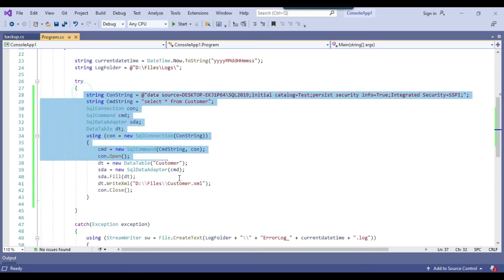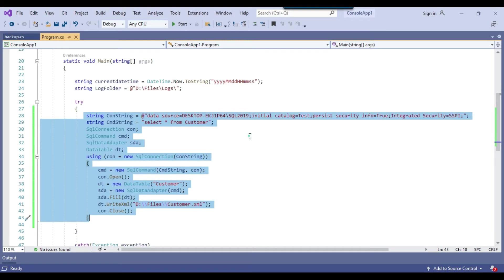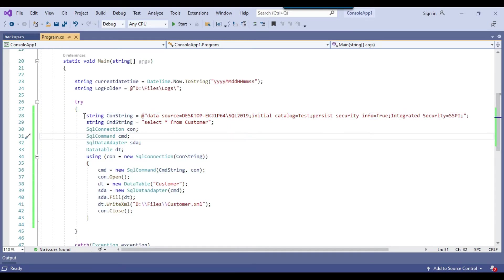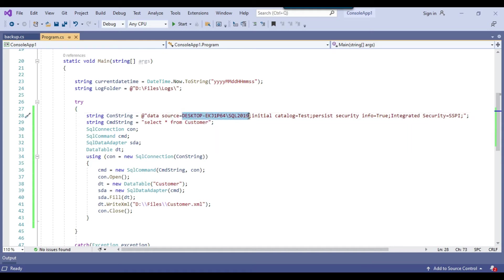And this is the main code which we are using to export the data to the XML file. So what we are doing, this is the connection string. So this is my SQL server instance name and this is database name and we are using the Windows authentication here.